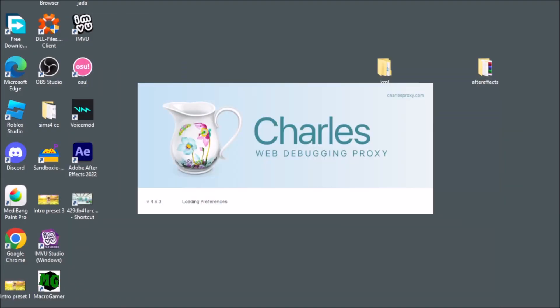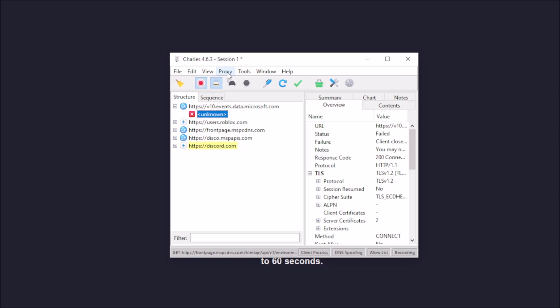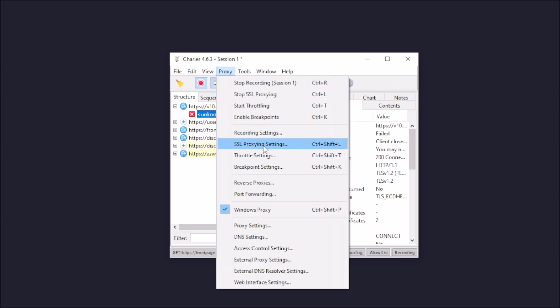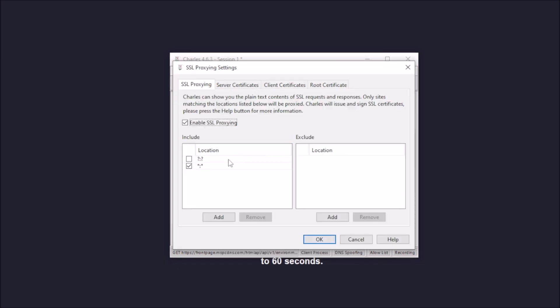I'm gonna open MSP. You want to go to Proxy, you want to go to SSL Proxy Settings.